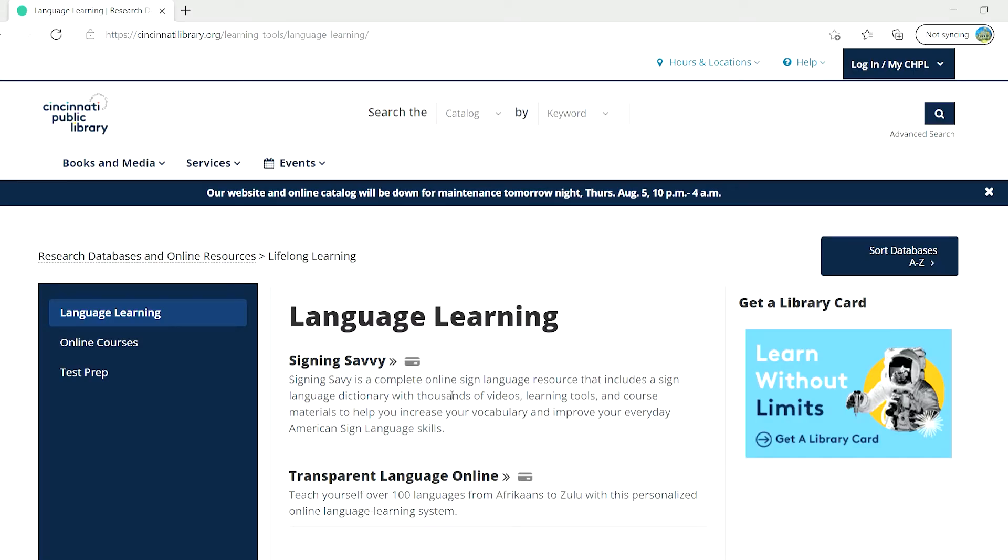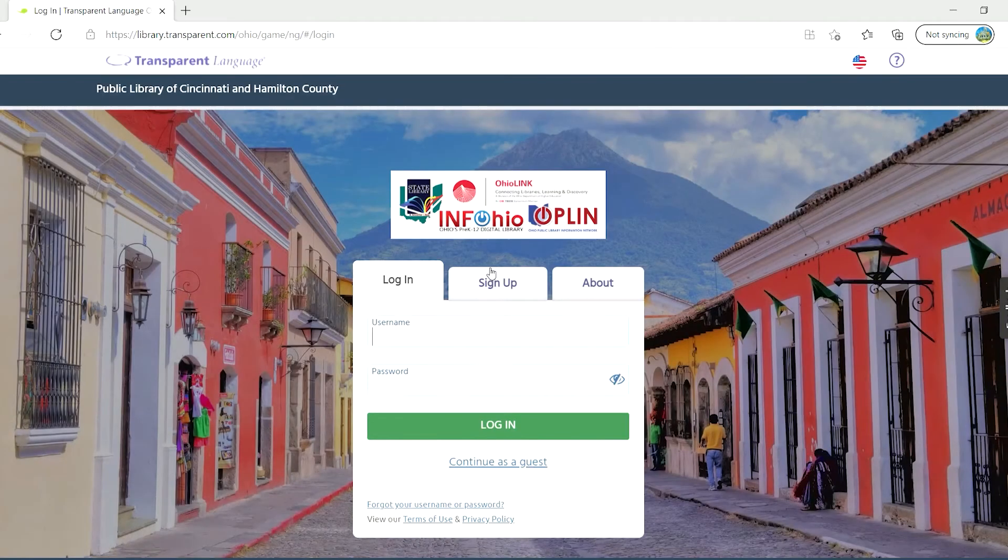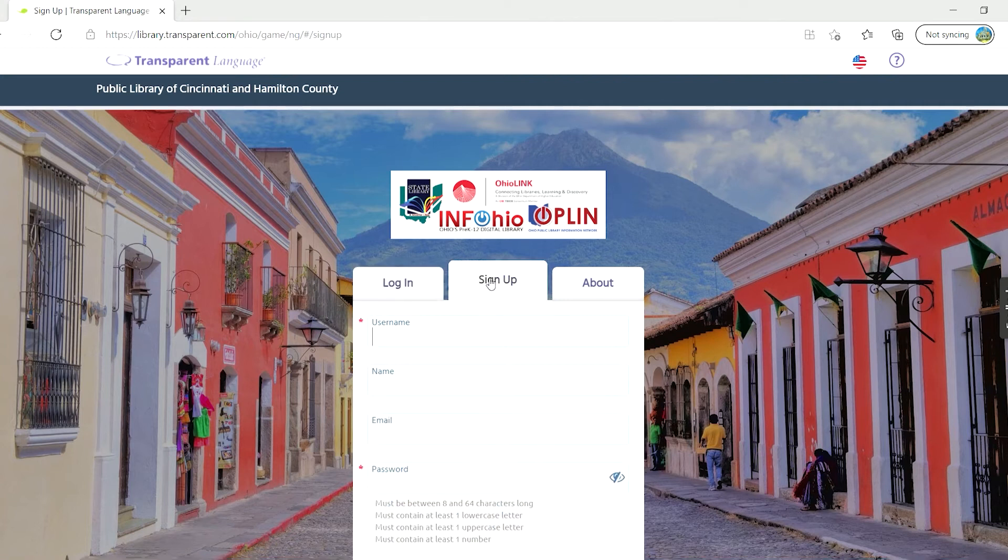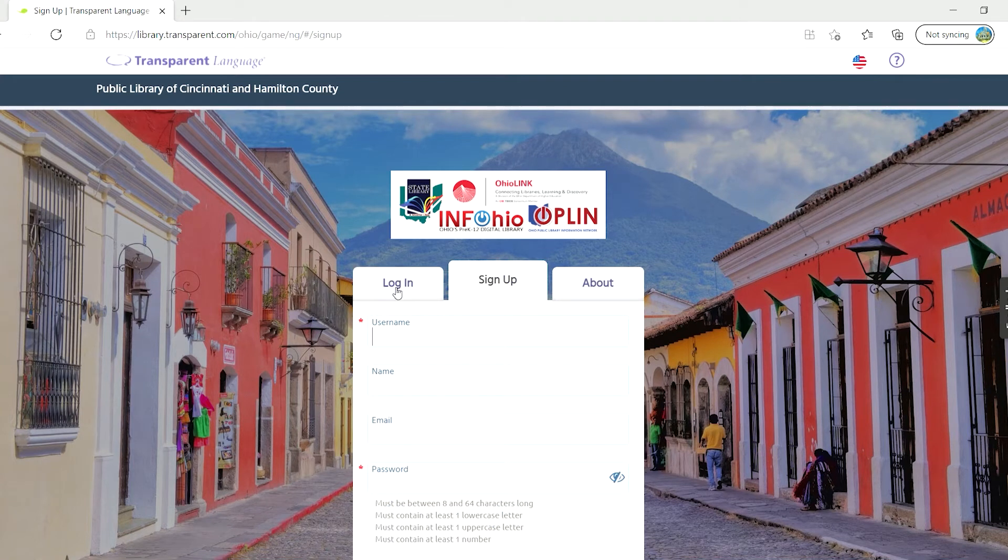Today, I'll focus on the database Transparent Language Online. In order to save your learning progress, you'll want to sign up and create a username and password.